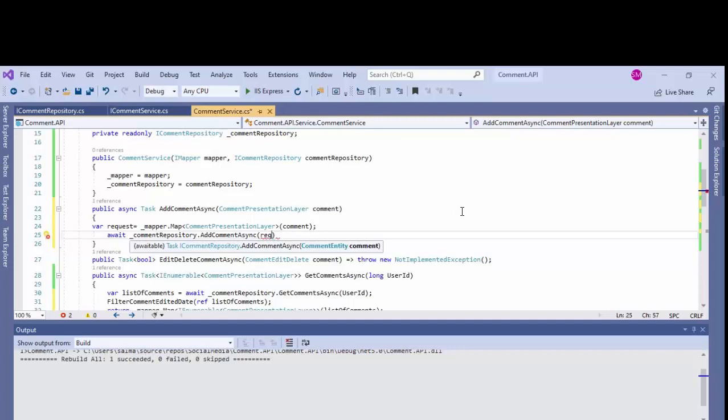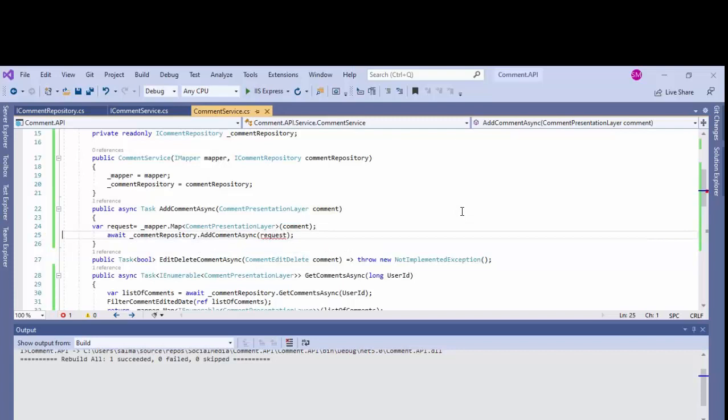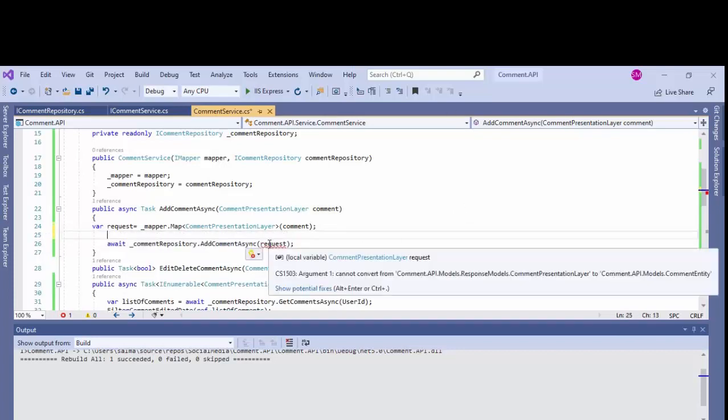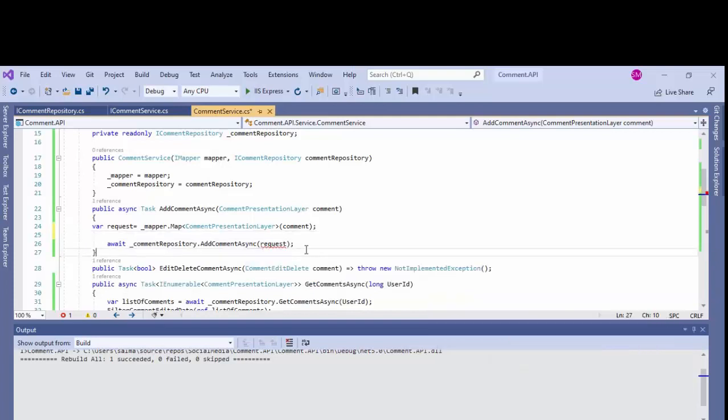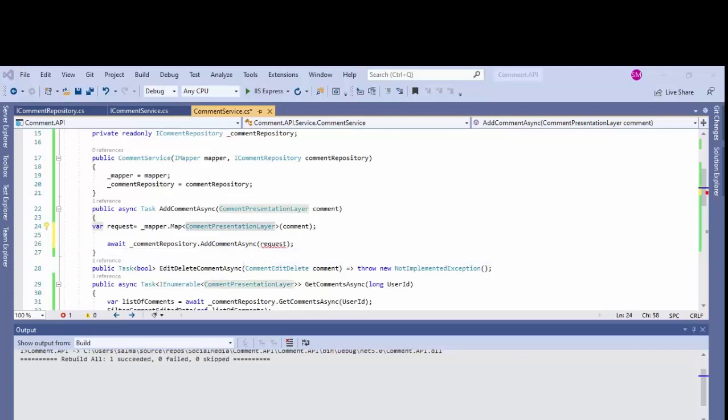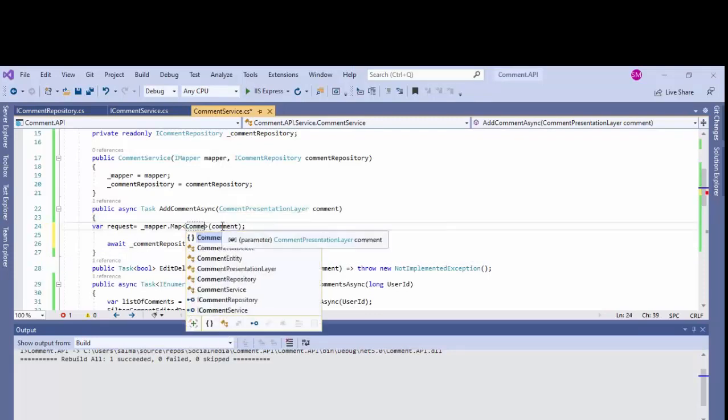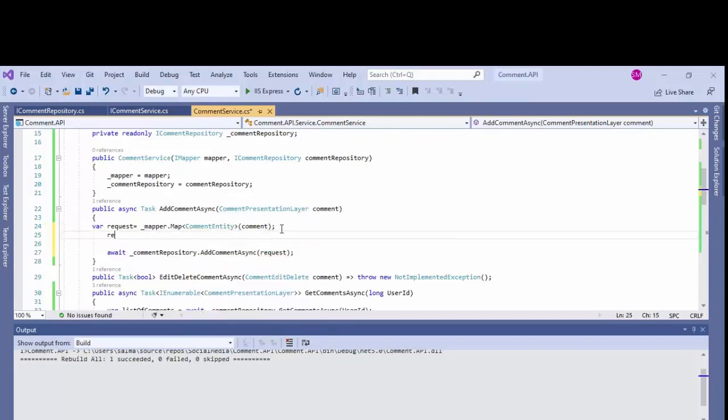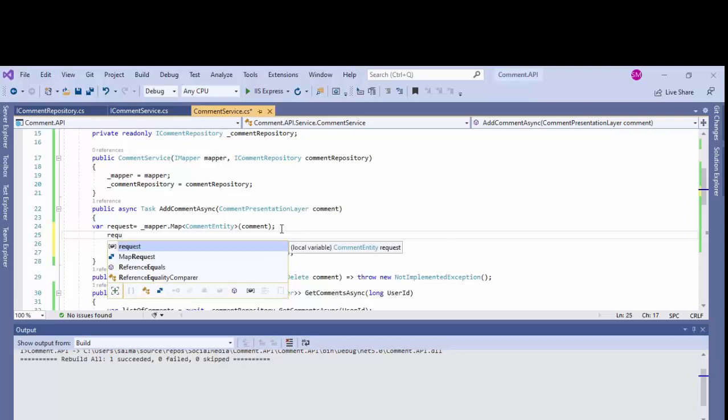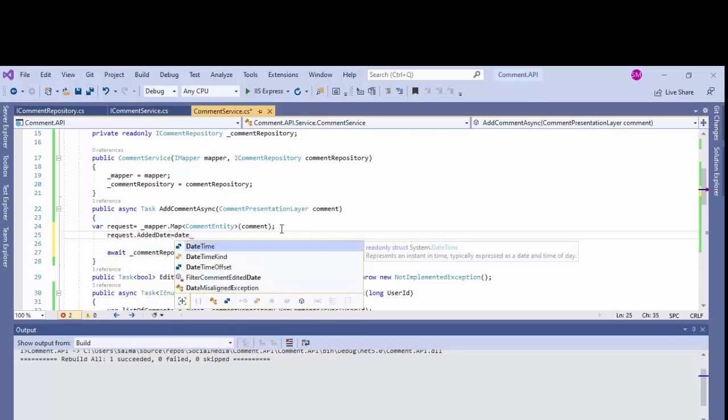Okay it's giving me an error because in line 24 I have not converted it to the comment entity. As you can see it's asking me to get the model name of the comment entity type. So I'll convert this comment entity. What's happening is from the parameter I'm getting the model which is view model and I'm converting the view model into the DB model on line 24.